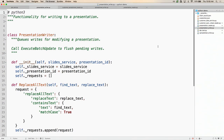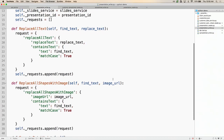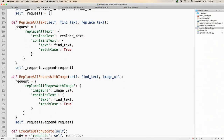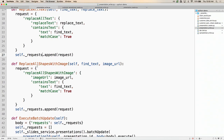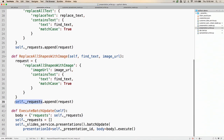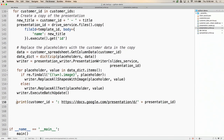Let's take a look at what the presentation writer does. You'll notice this looks similar to what we saw with the spreadsheet writer — we're creating requests and appending them to a list. In the case of replace all text, we replace text with text. In the case of replace all shapes with images, we replace shapes that have particular text with images referenced by an image URL. We also append these to the requests list and then execute the batch. Once we're done, we print out the presentation URL. And that's it — we're done.